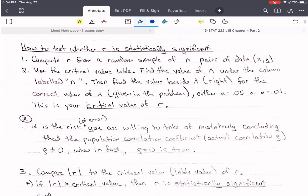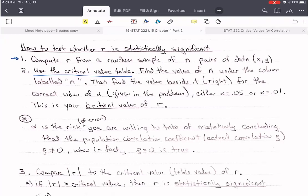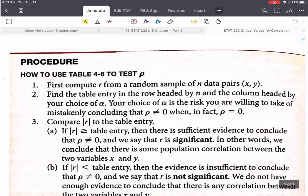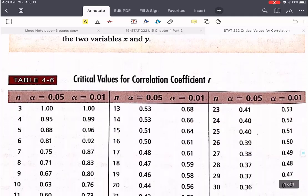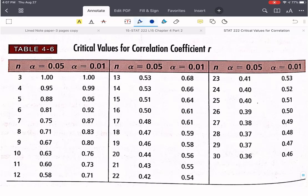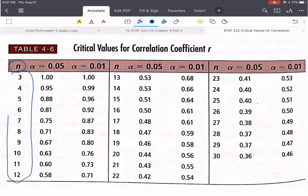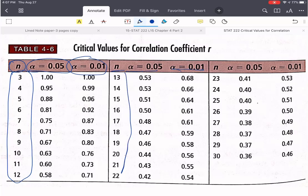How do we test whether something is statistically significant? First, compute r — which we just went over. Then we use the critical value table. I'm going to look that up now. The table has N listed, and we have alpha equals 0.05 and alpha equals 0.01. We find our value of N and the critical value for the appropriate alpha. That's the procedure we're going to use.